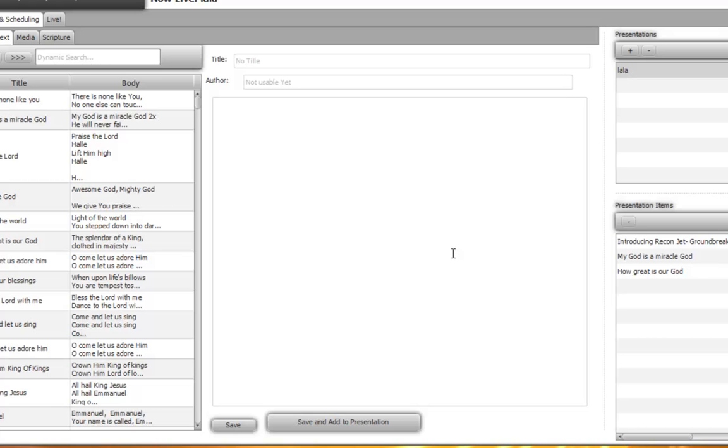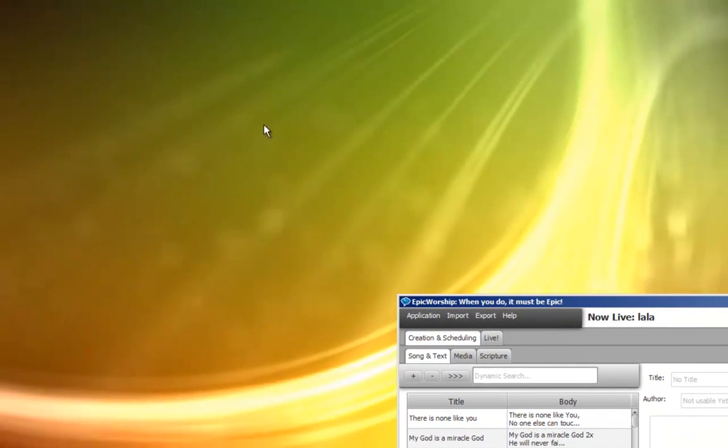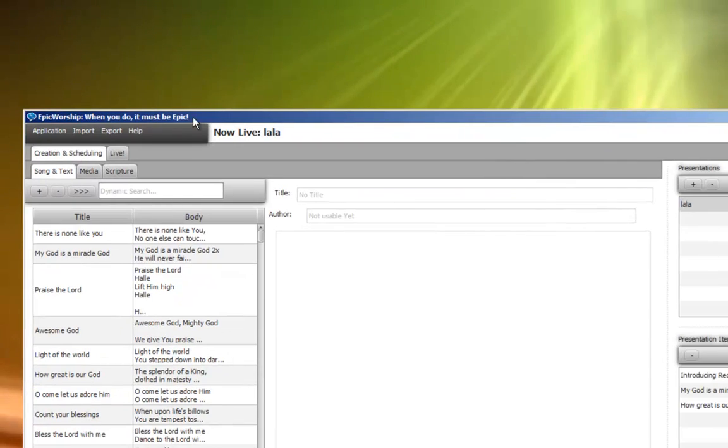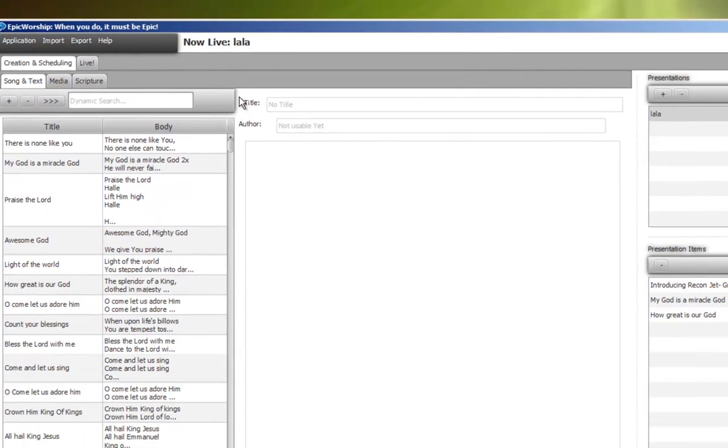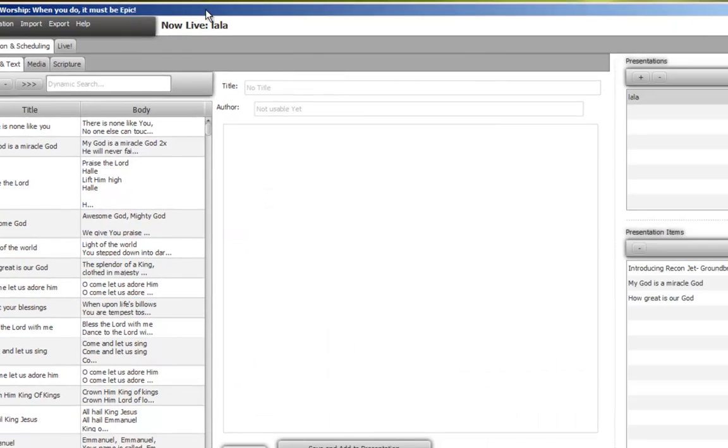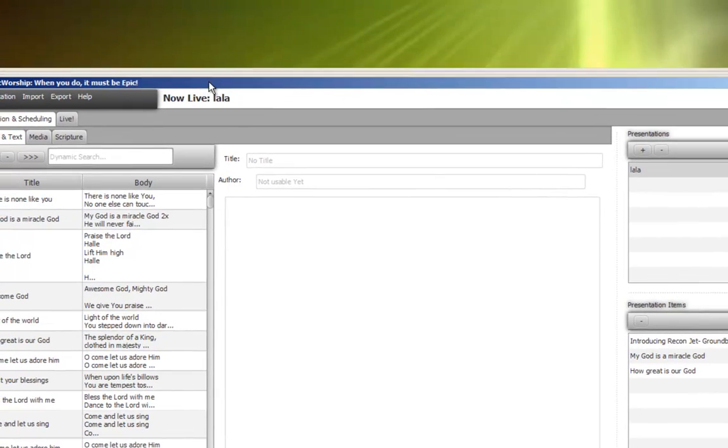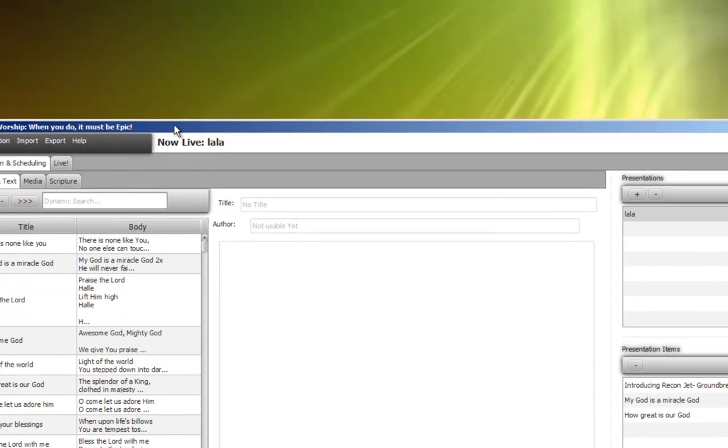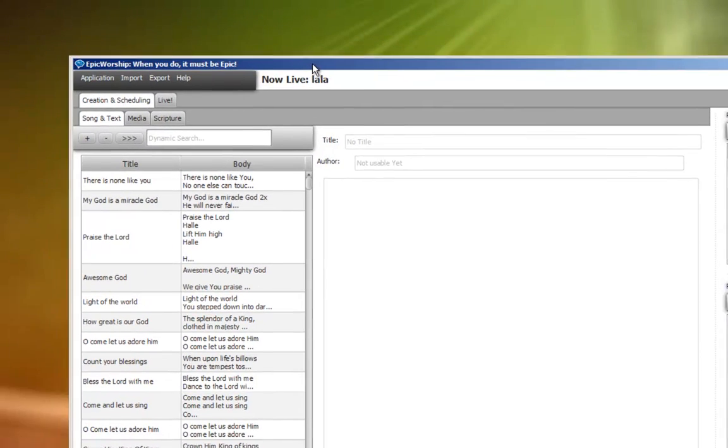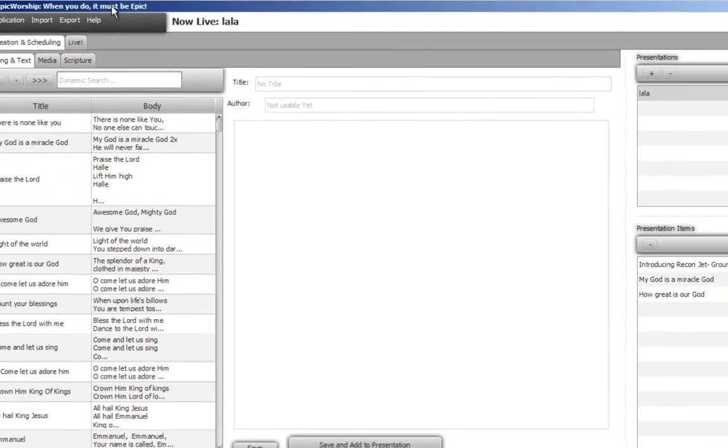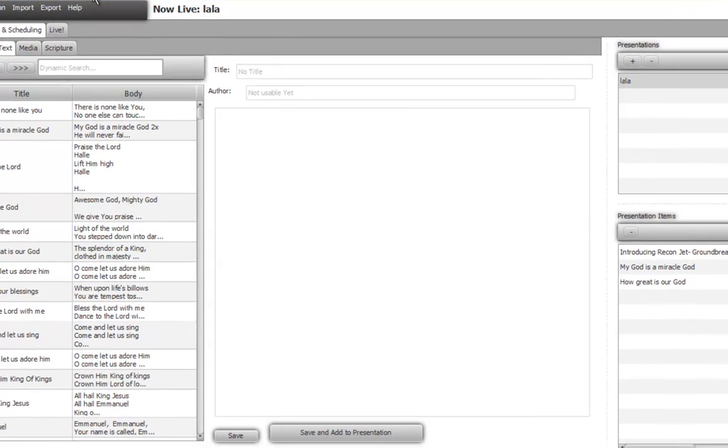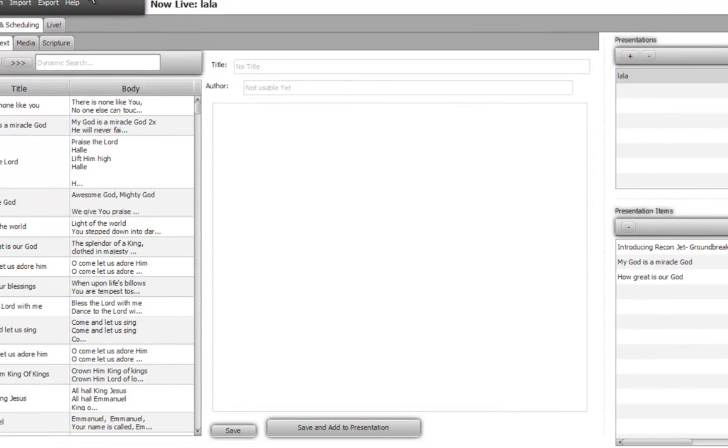Now this is the interface of the Epic Worship that you can drag. You can see the projection is actually running at the background, so usually that GUI of Epic Worship goes to the other screen so you just drag it. Or you keep this screen here and the projection goes to display zero which is the other screen. Let's run through the simple user interface of Epic Worship.